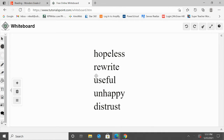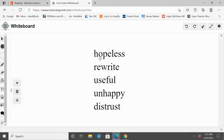Next, we have the word rewrite, and we can see our root word right here, and then we have the prefix re- in the front. Our prefix re- means to do again. So, rewrite means to write again because we have that prefix re- there.